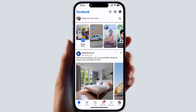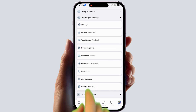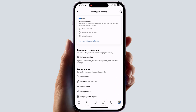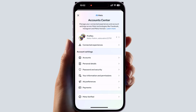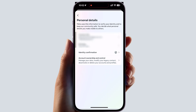You need to click on the profile icon where the menu is, then click Settings and Privacy, and then click Settings again. You will see a screen appear where you will see something saying Account Center, so you need to click See More in Account Center. Then you're going to see a screen appear and you need to click Personal Details.